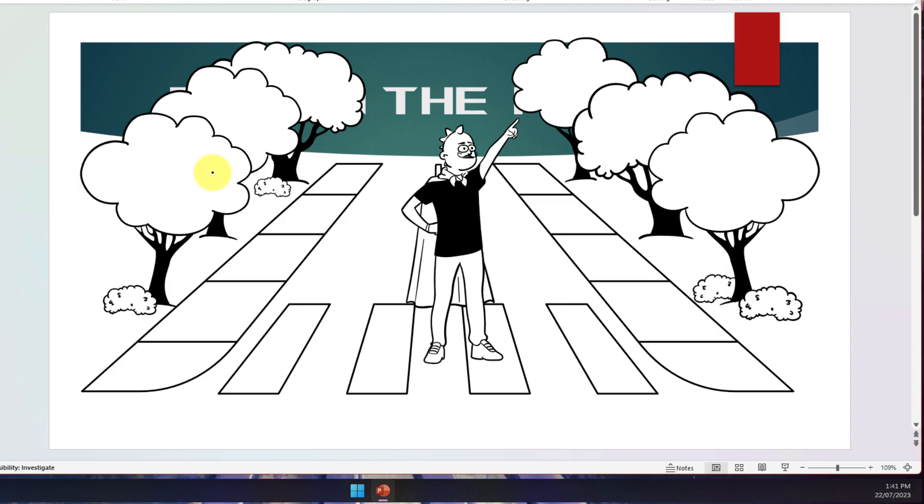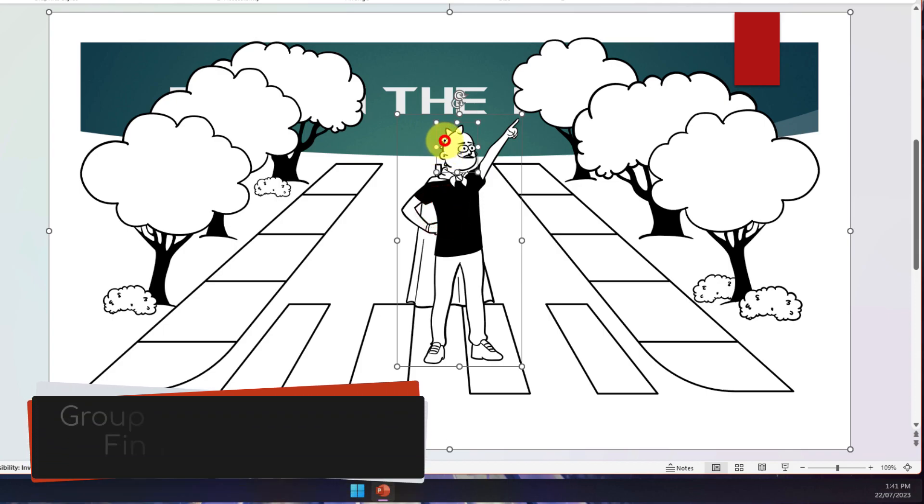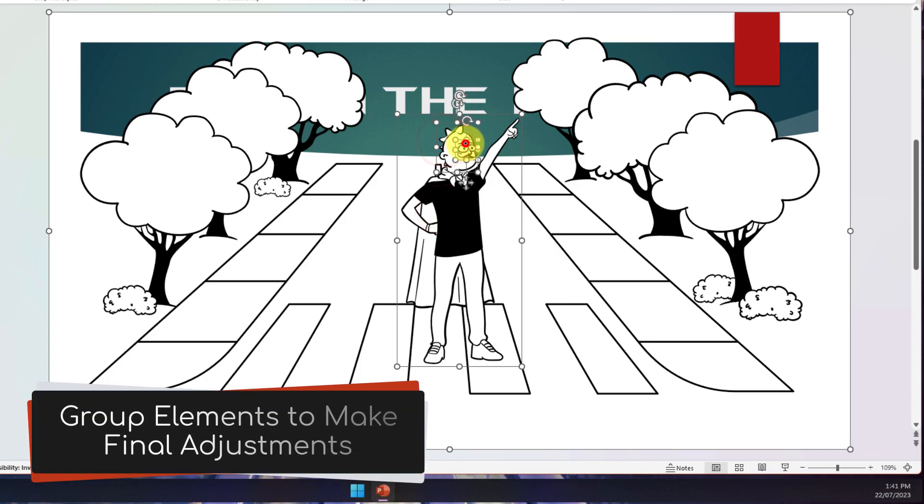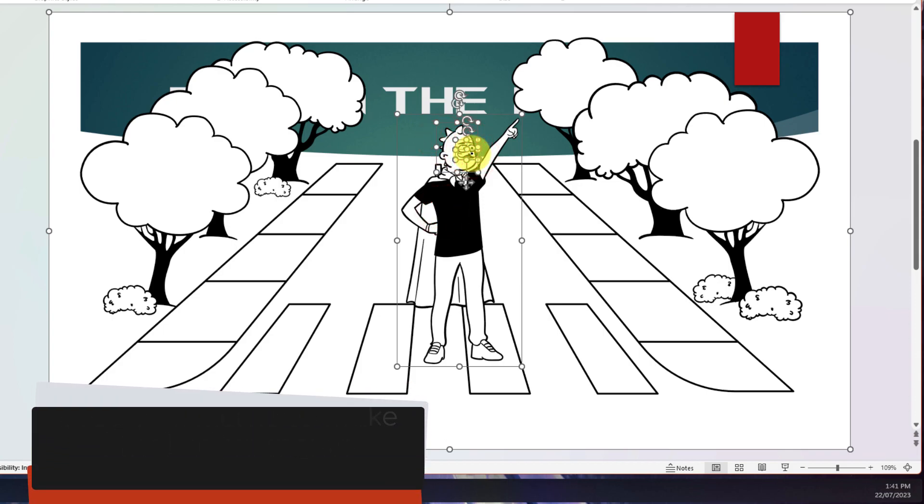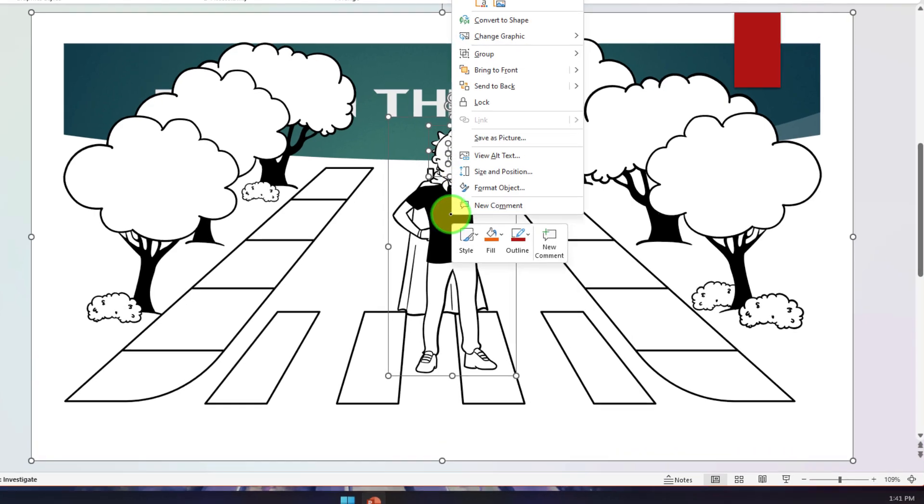Now the last thing I would generally recommend doing here so that I can resize my image is holding down Shift and selecting all of the different elements on my slide there, and then using the group function in PowerPoint in order to group them all into one image.